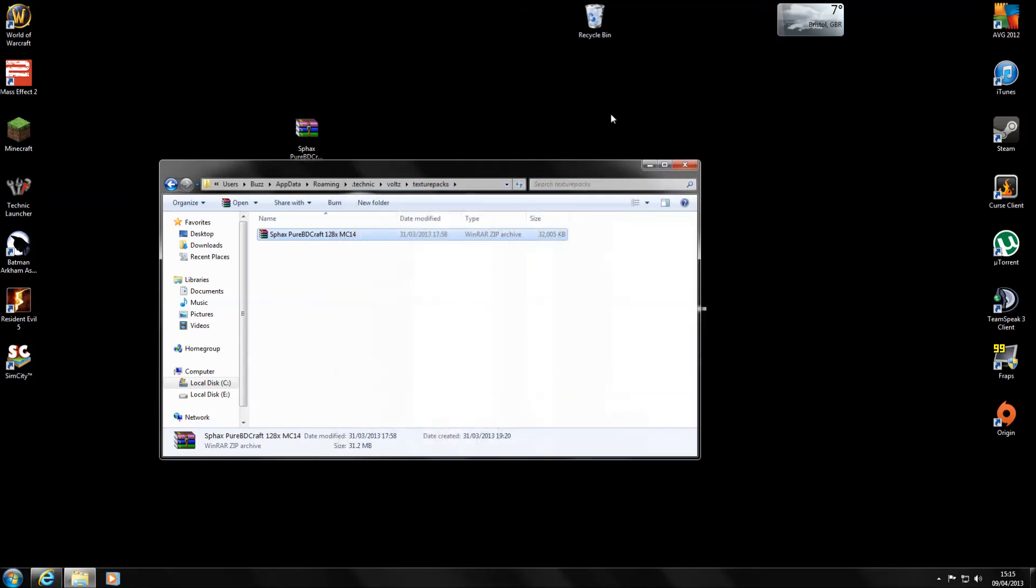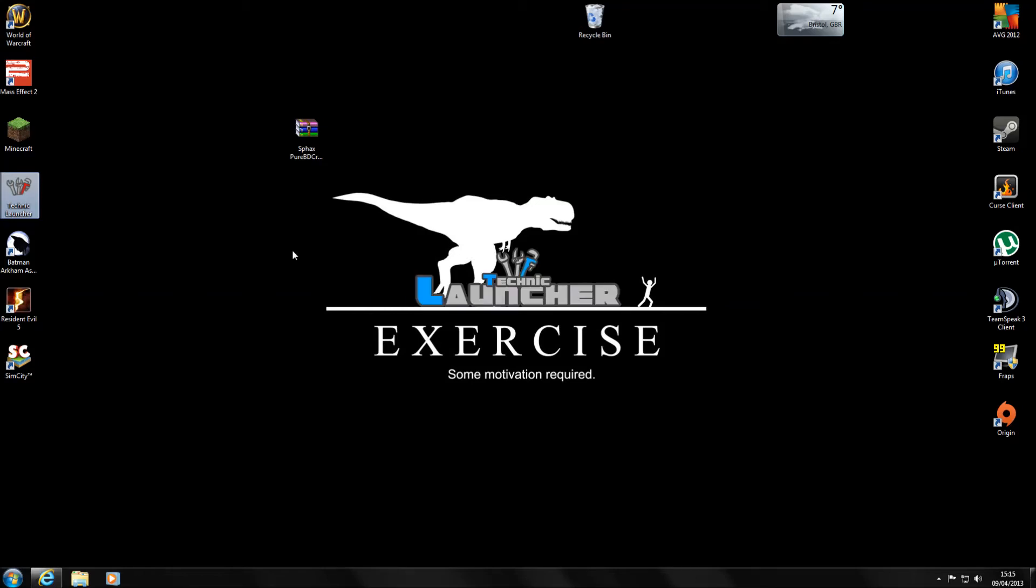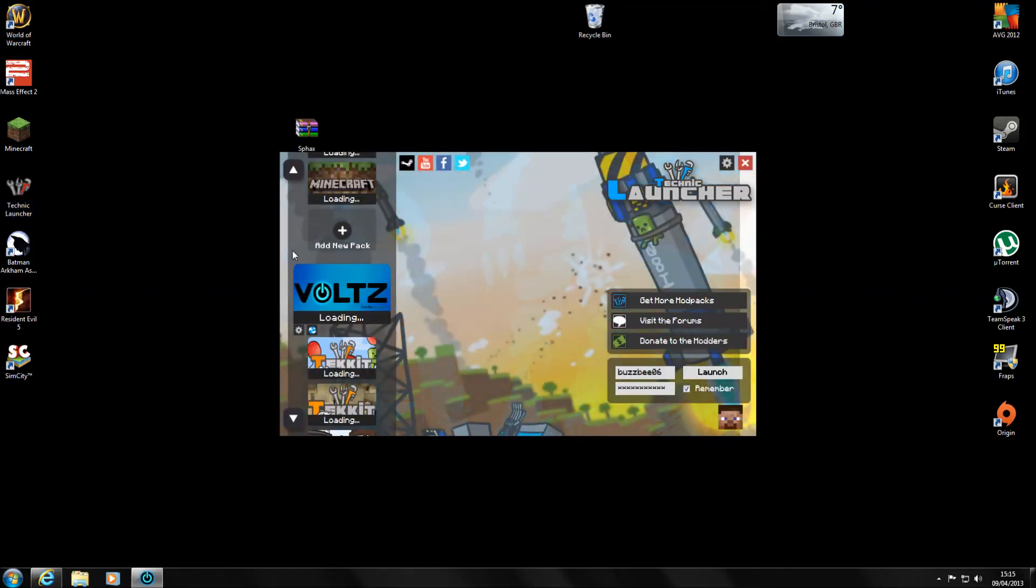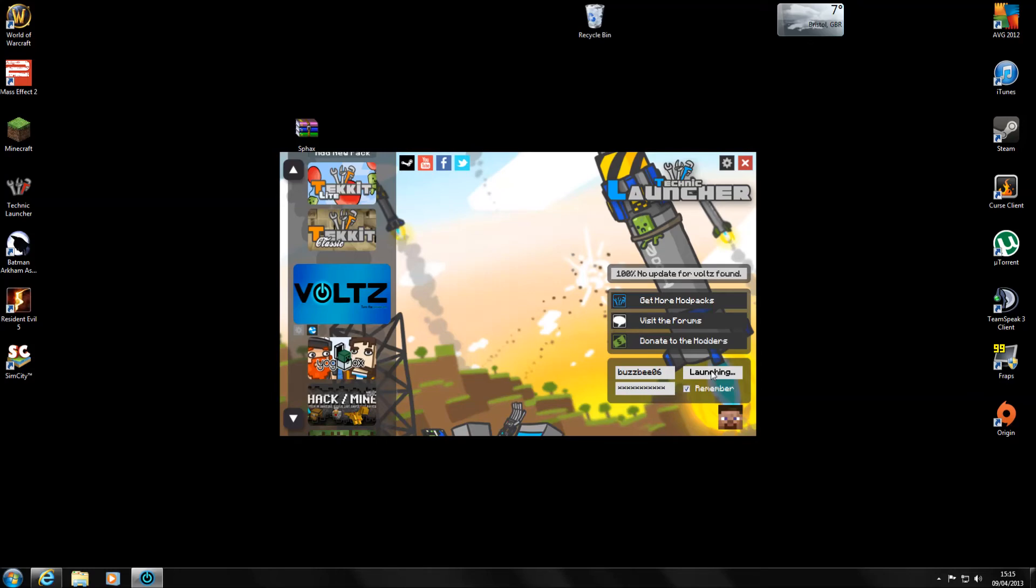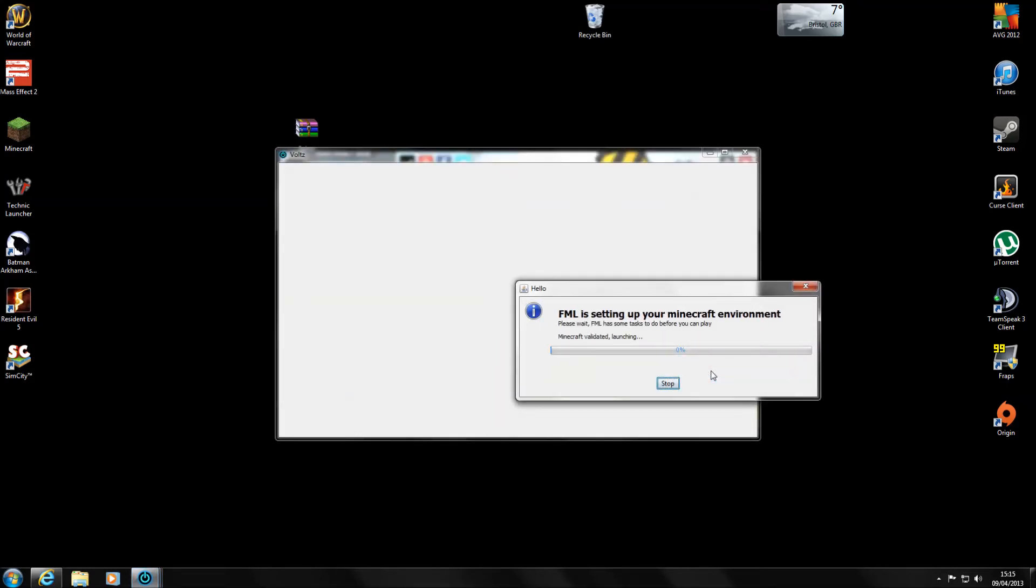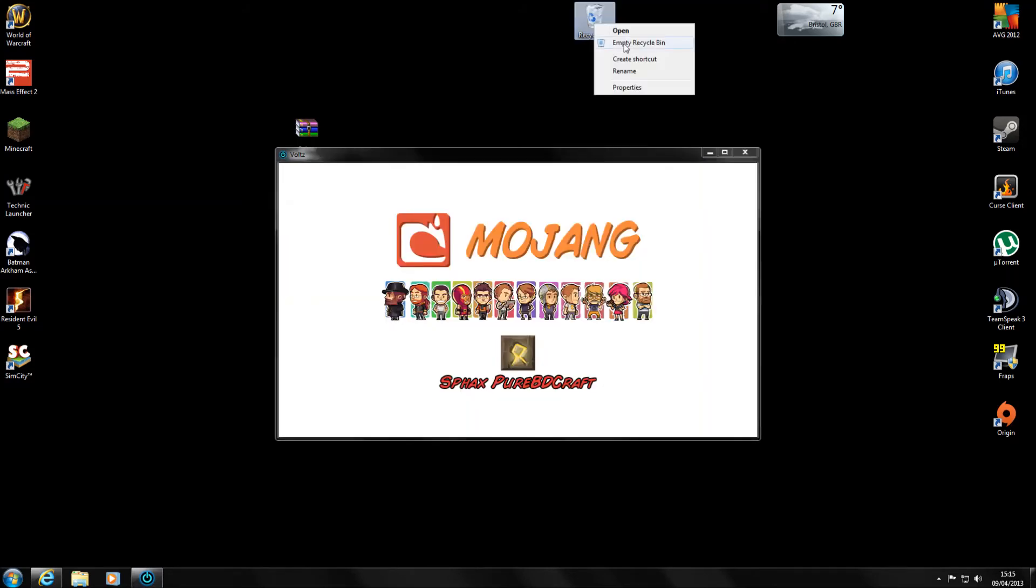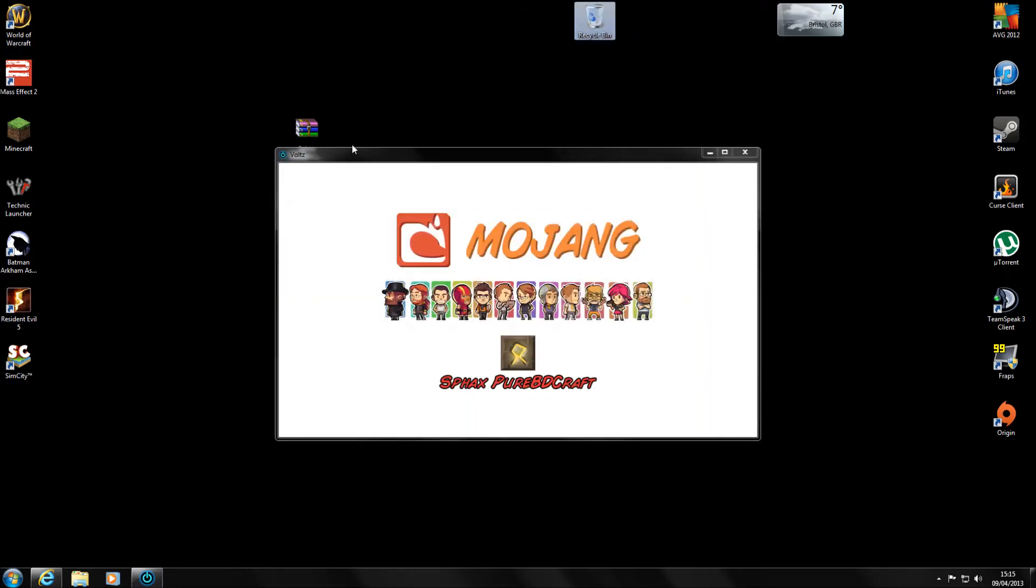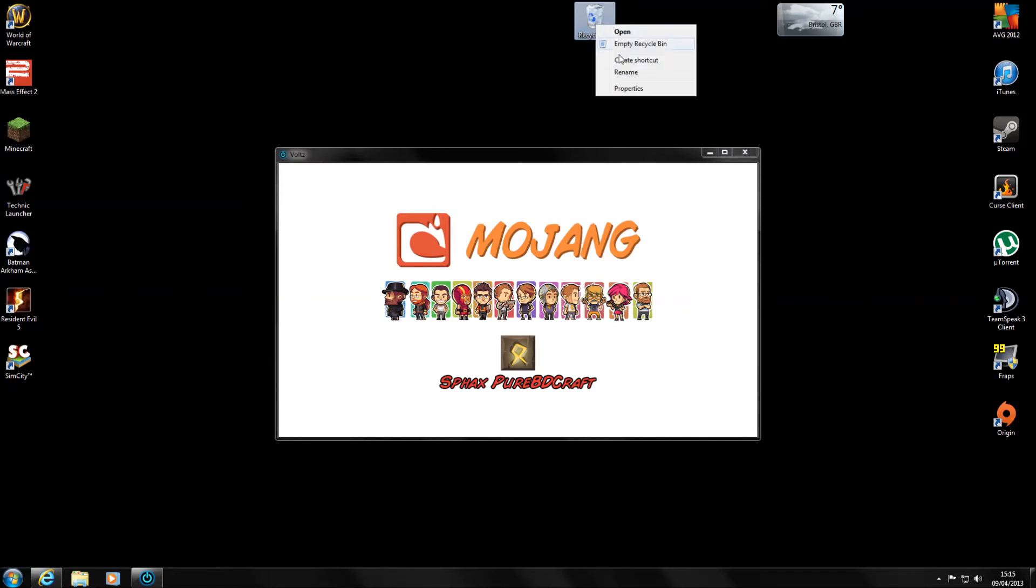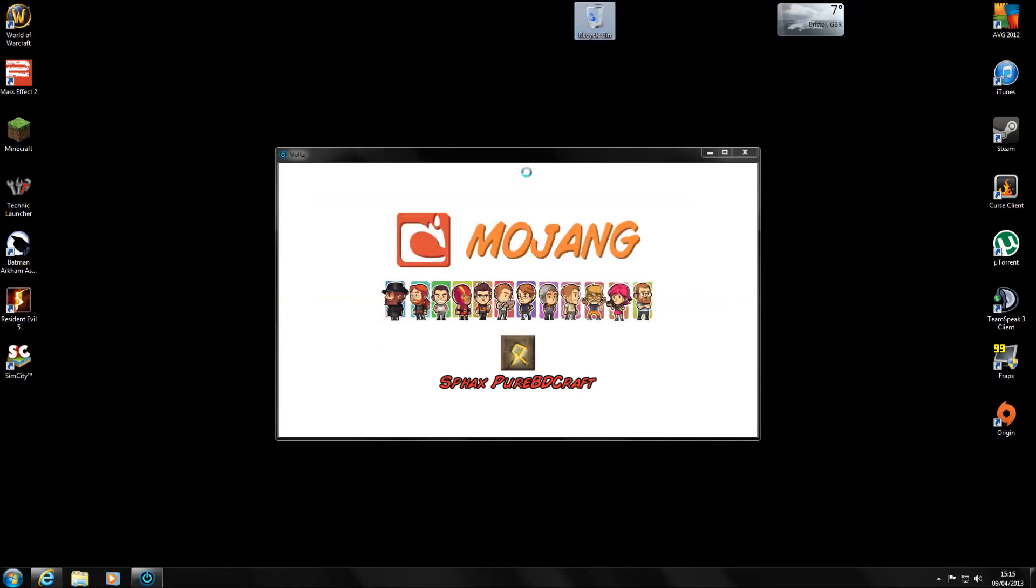So let's close those down. And if I open up my Technic launcher. People that haven't done it already, update your Technic launcher. They have done an update and it does seem to run a lot better, a lot smoother. As you can see the launcher has completely changed as well. So let's actually launch into Voltz. Hopefully it won't take too long. Let's delete those files because I don't actually need those while it's loading.